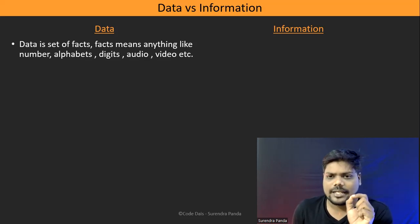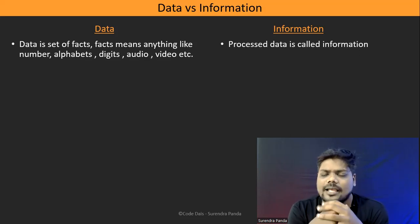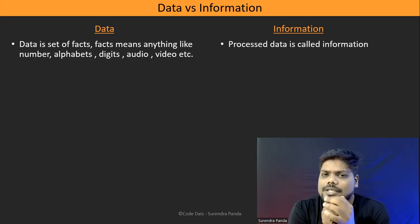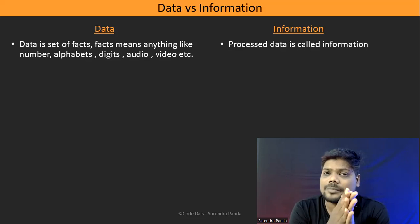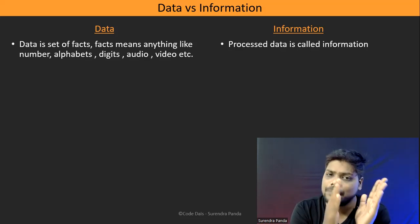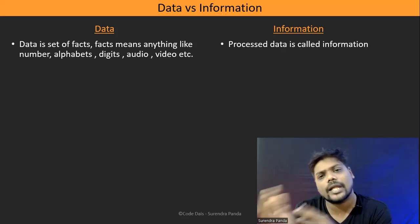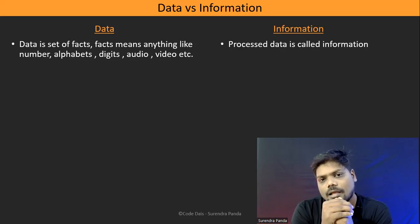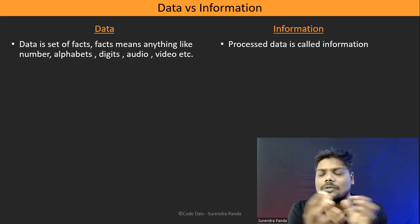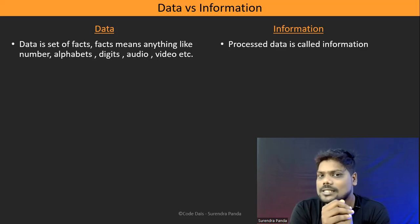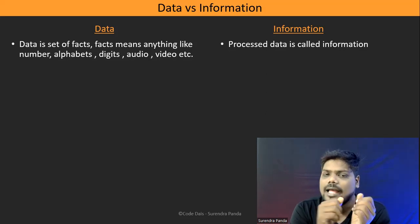So what exactly is information? Processed data is called information. We have to process our data to get information. You may think, what do we mean by processed data? I will discuss with an example so that you will get clarity.